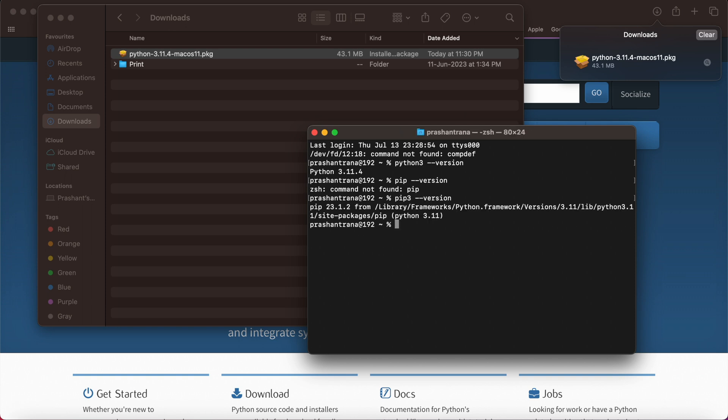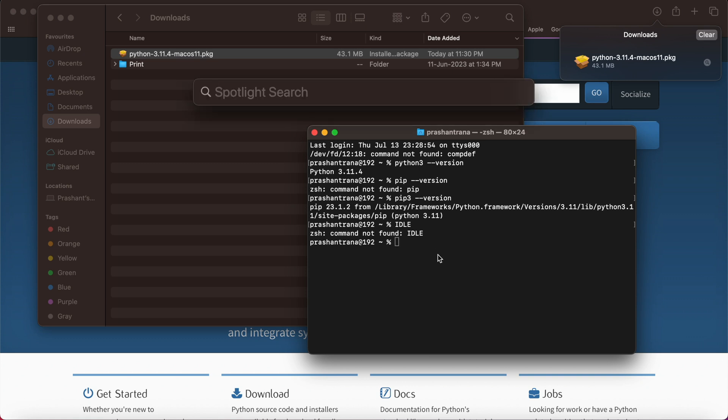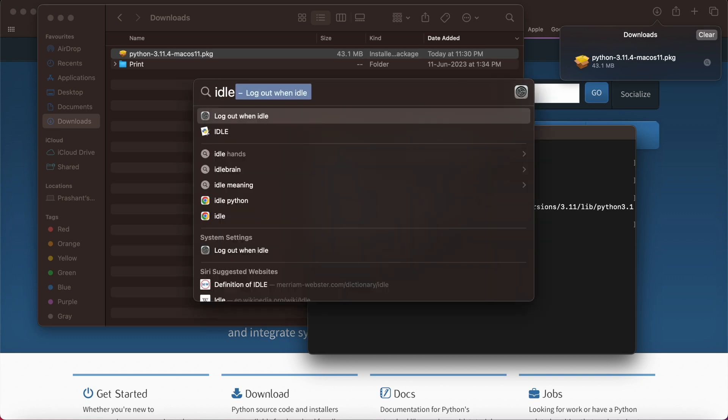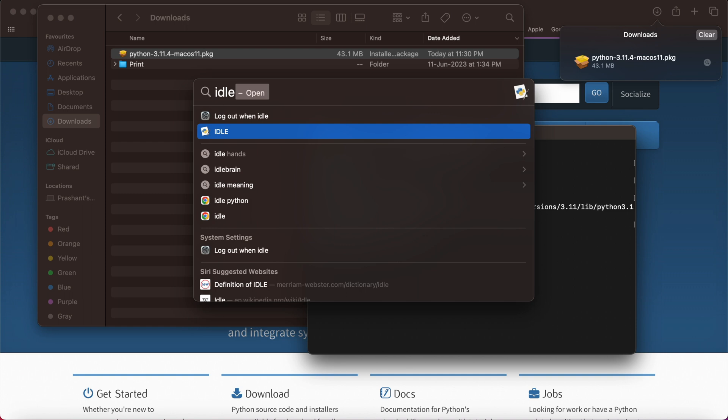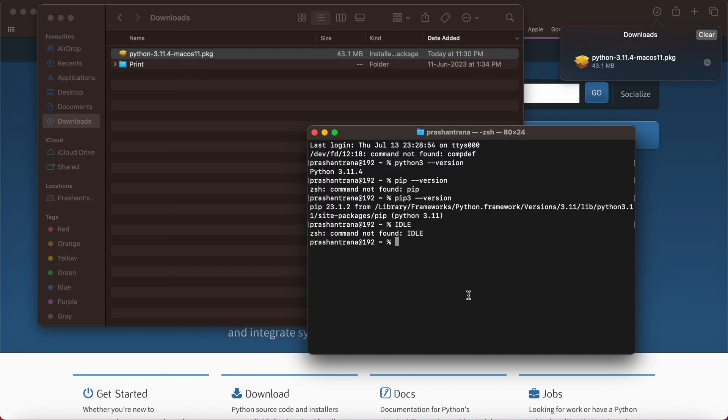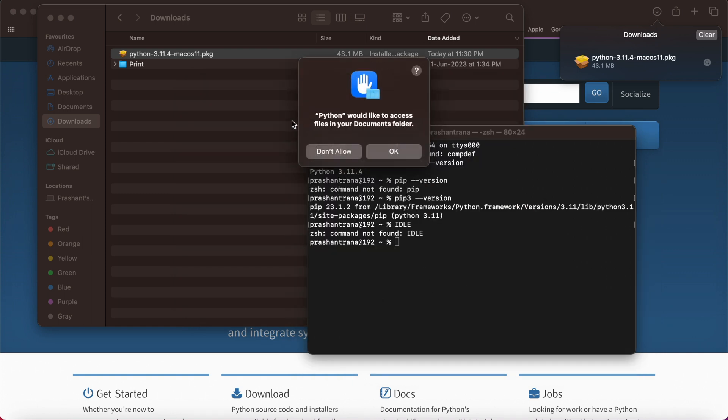Pip has been installed also. Now I'm going to write idle. Not on the terminal, on the spotlight I'm going to write idle. Python would like to access the files in the documents folder, basically to save any Python file. I'm going to provide the access.